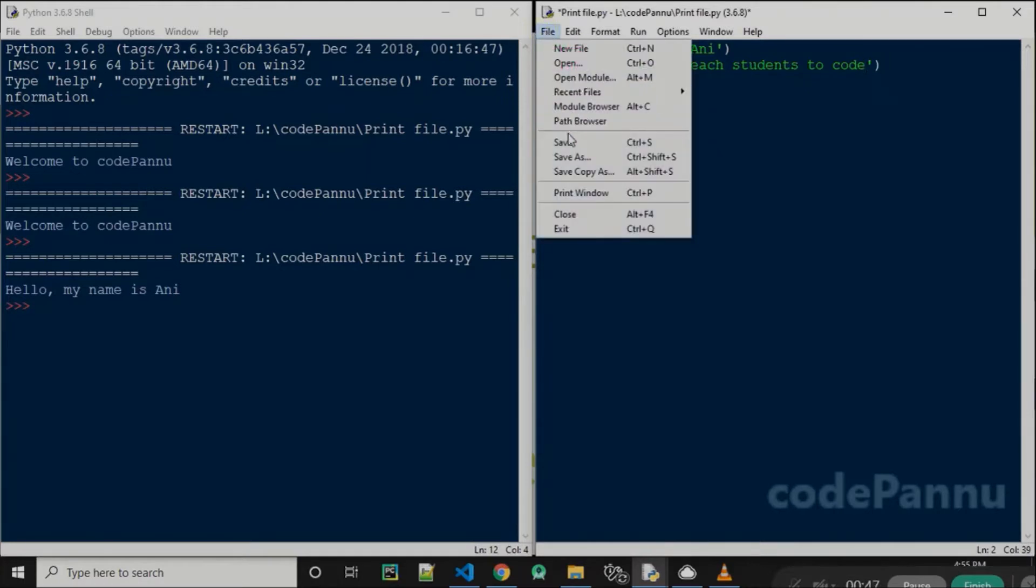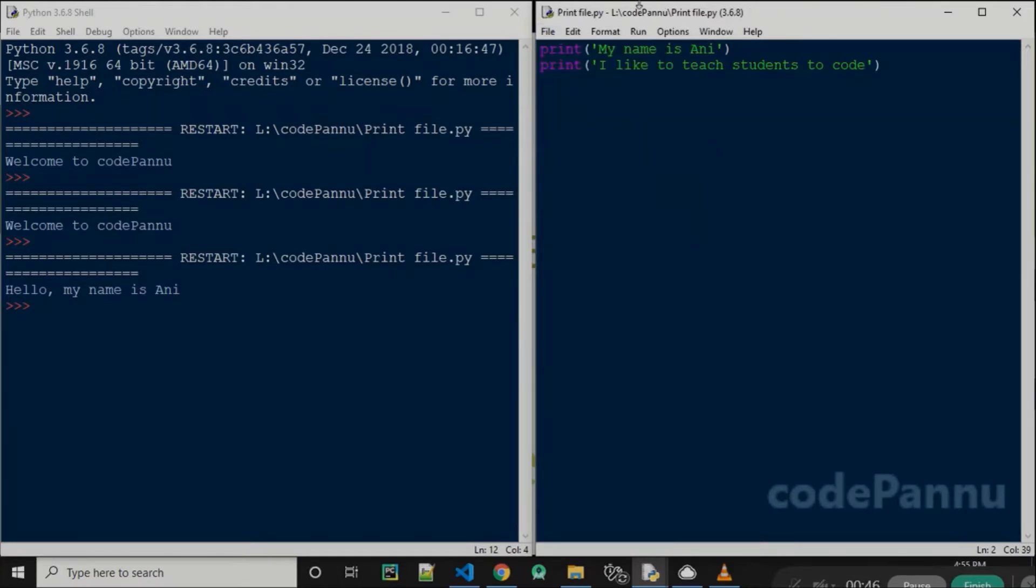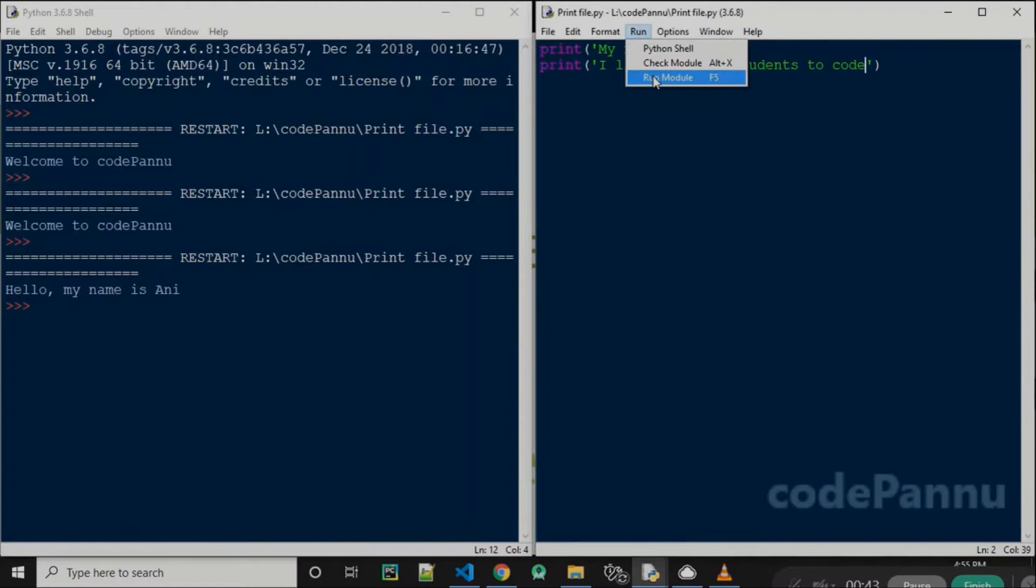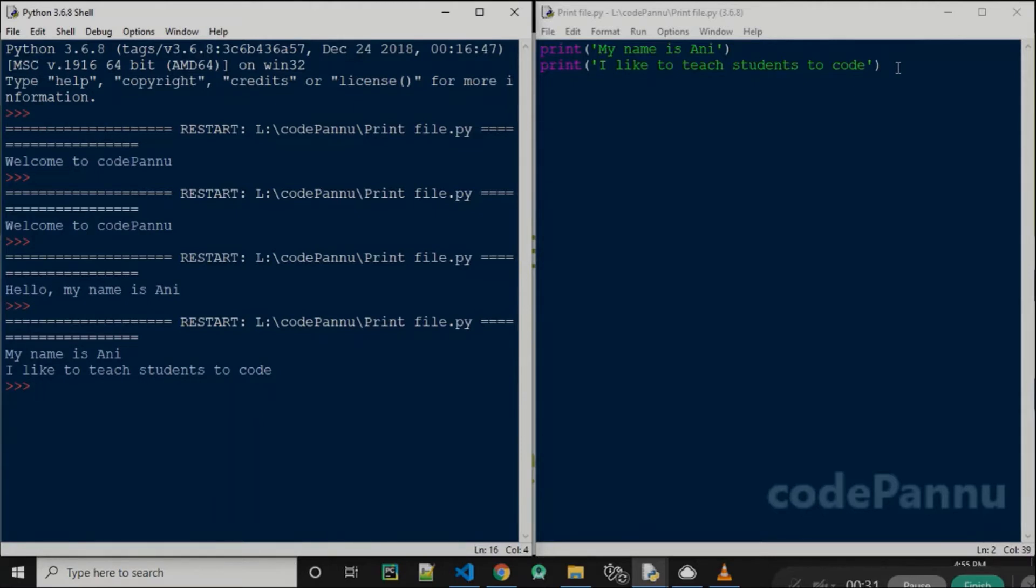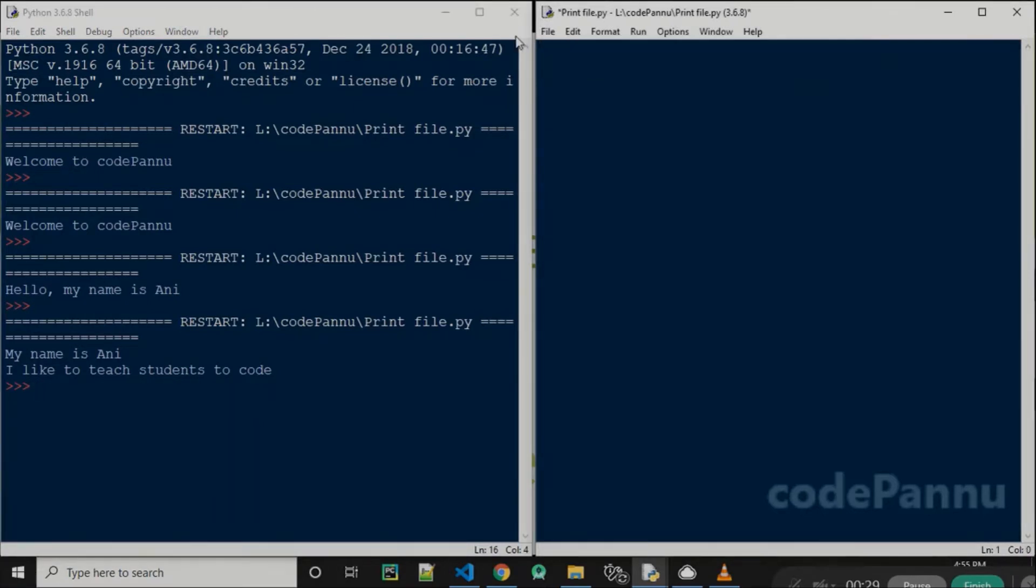Now let's save the file and run the code. So this is good. We have printed this, but there is also one more way to print many statements instead of writing two statements. Let me show you how to do that.